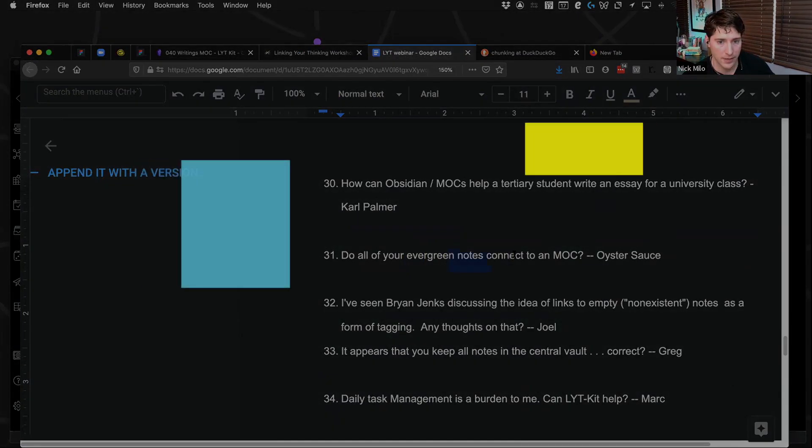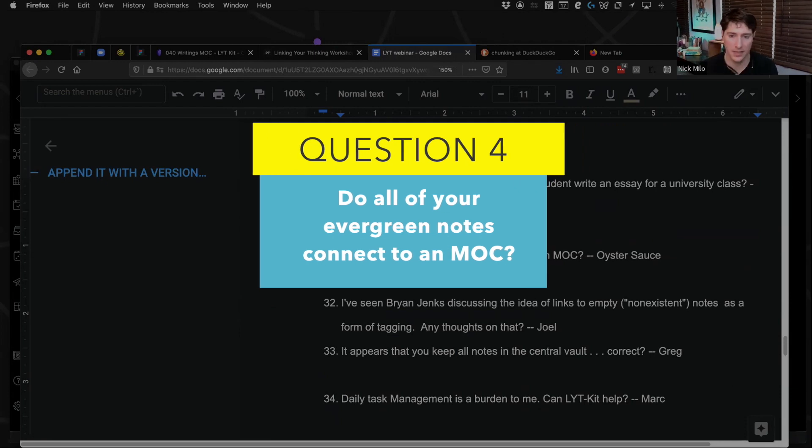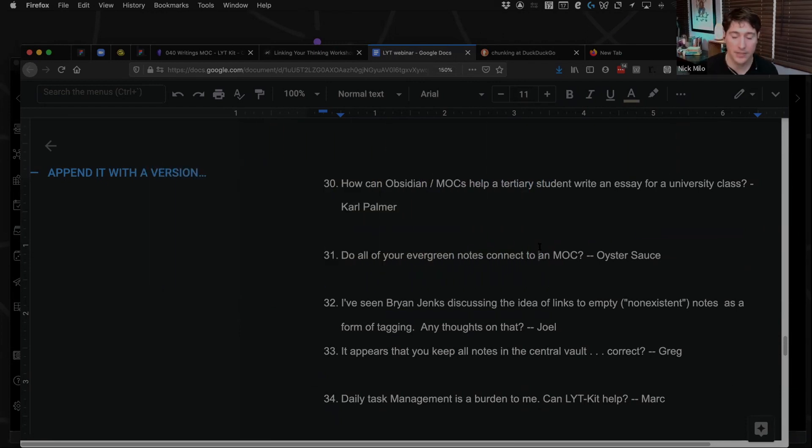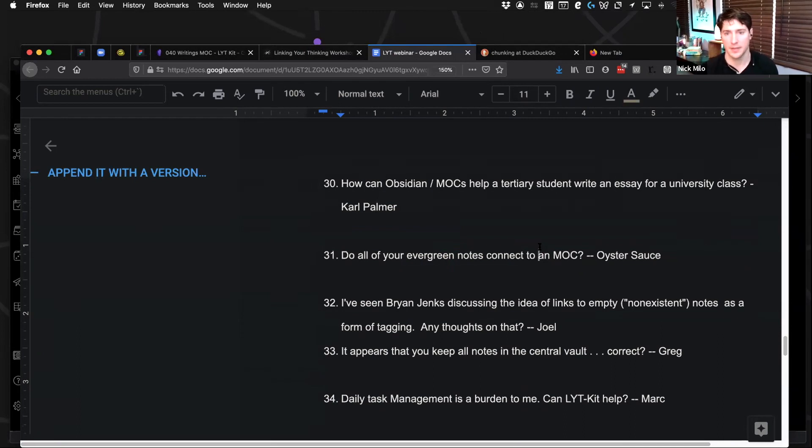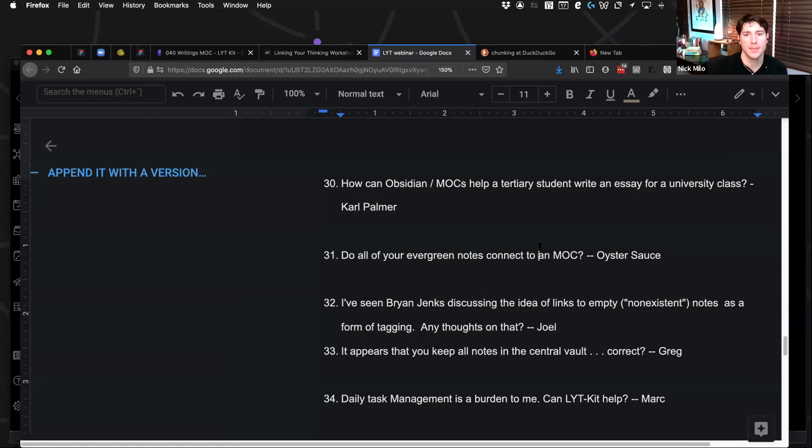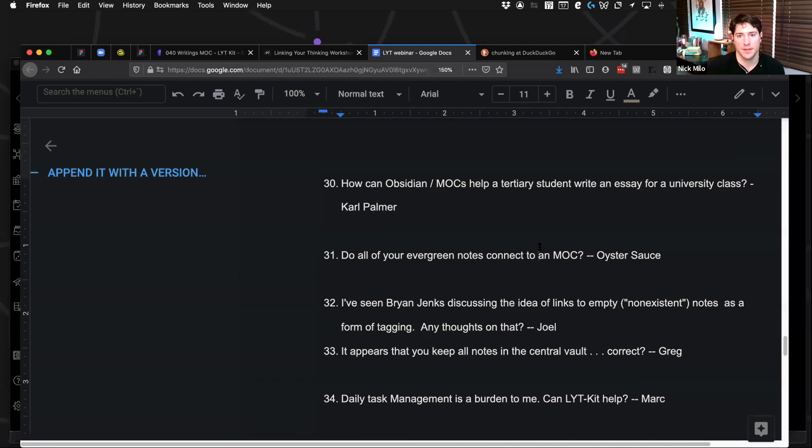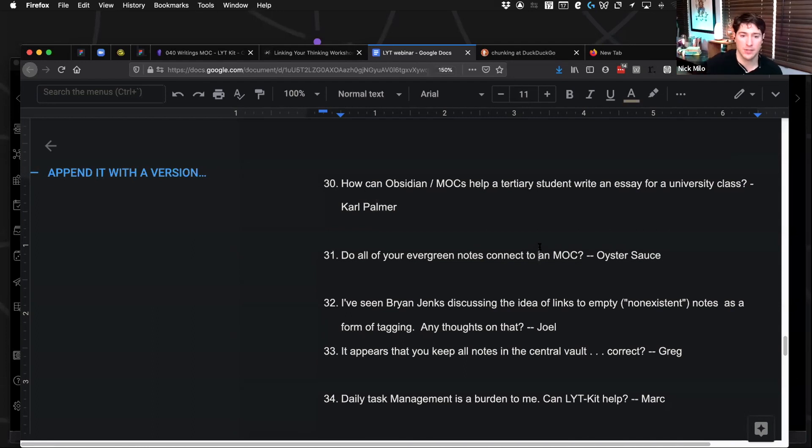Do all of your evergreen notes connect to a map of content? That's a really good question. No, I think it'd be nice if eventually a lot of them did. Because I look at them as little waypoints. You know, imagine like if you had a, imagine we were in the future and we could jump and make 30 jumps to go from one galaxy to another or one solar system to another. So we're like, we're bouncing around. And each of those bounces are kind of like entering into a map of content.